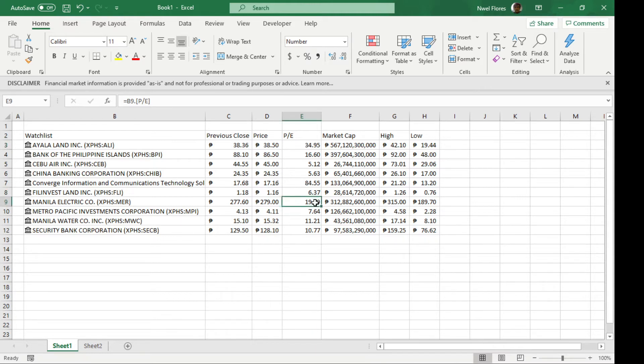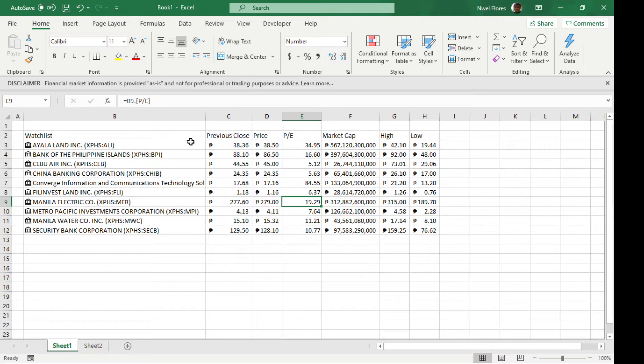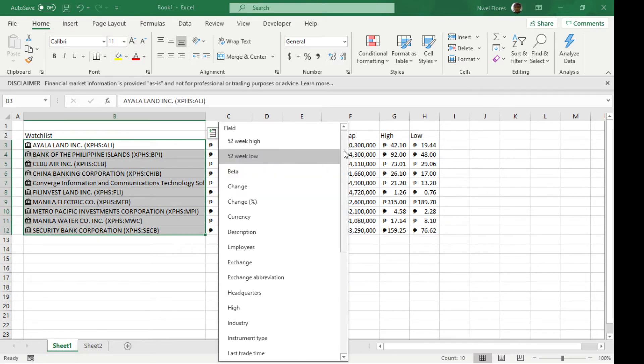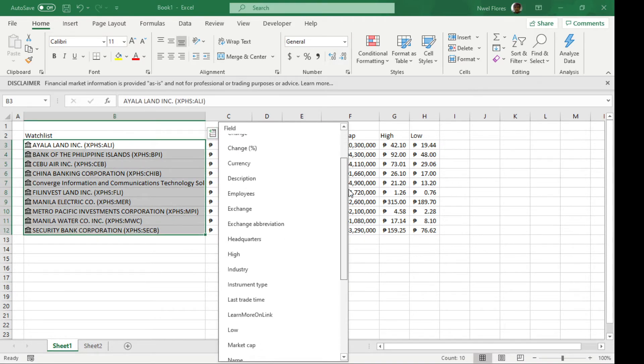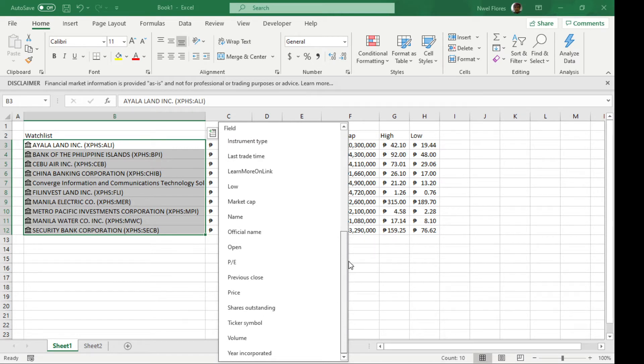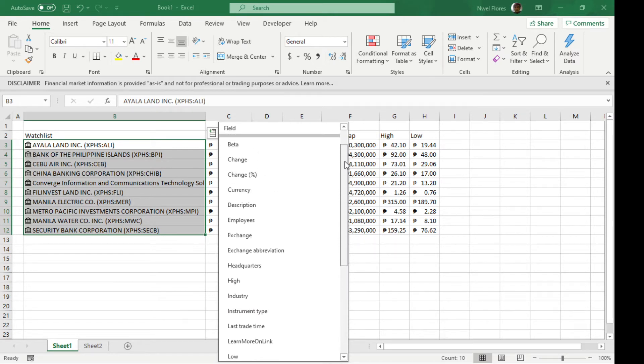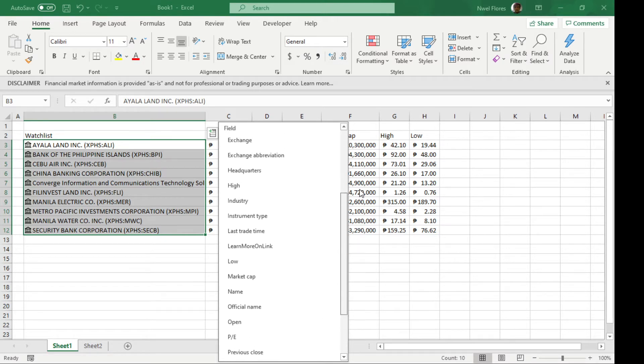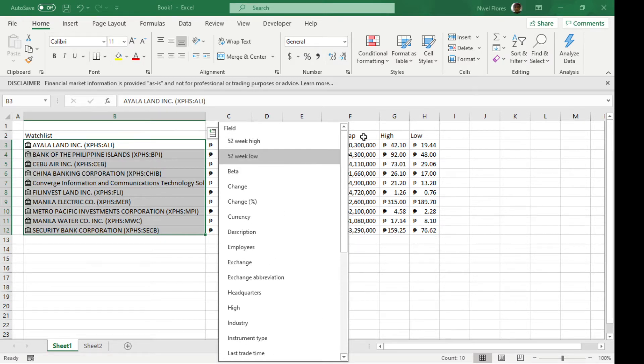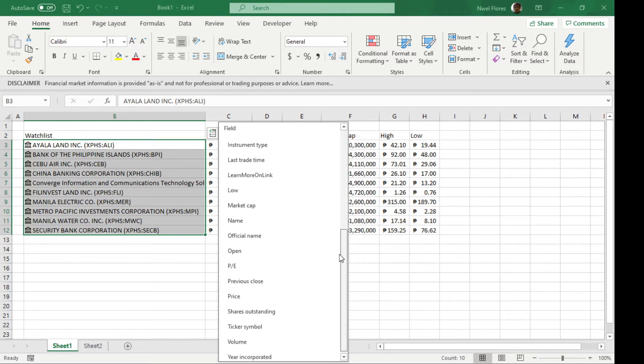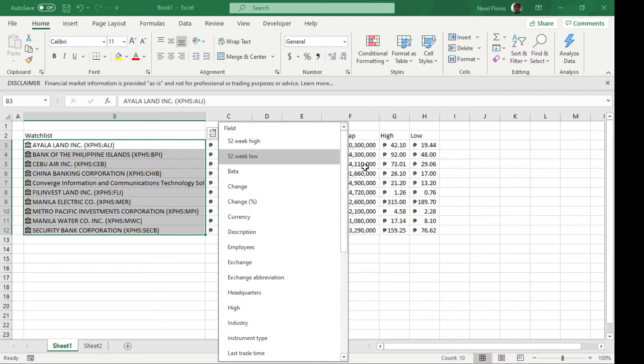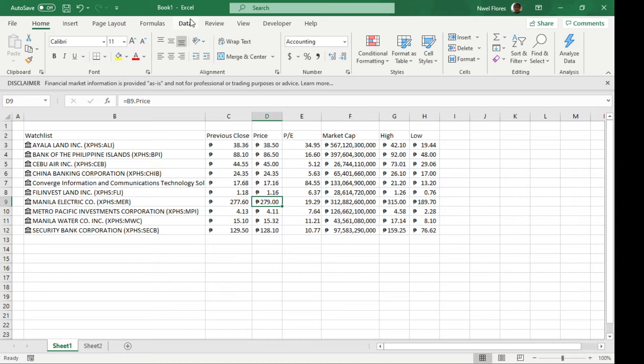One downside is I wish it had more information. If you look at the fields you can input, right now you can't see, for example, the amount of dividends you'll get if you invest in the stock. Also, there's no direct way to get the book value. Maybe they'll include it in future versions, but this is one way you can use the stocks data type.